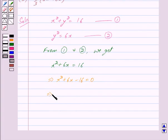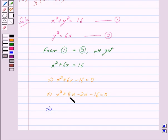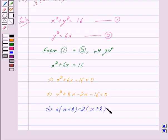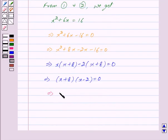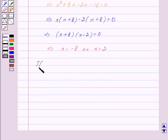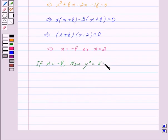This implies x² + 6x - 16 = 0, which factors as x² + 8x - 2x - 16 = 0. Taking x common from the first two terms and -2 common from the next two, we get (x + 8)(x - 2) = 0, so either x = -8 or x = 2. If x = -8, putting this in equation 2 gives y² = -48, which is not possible.